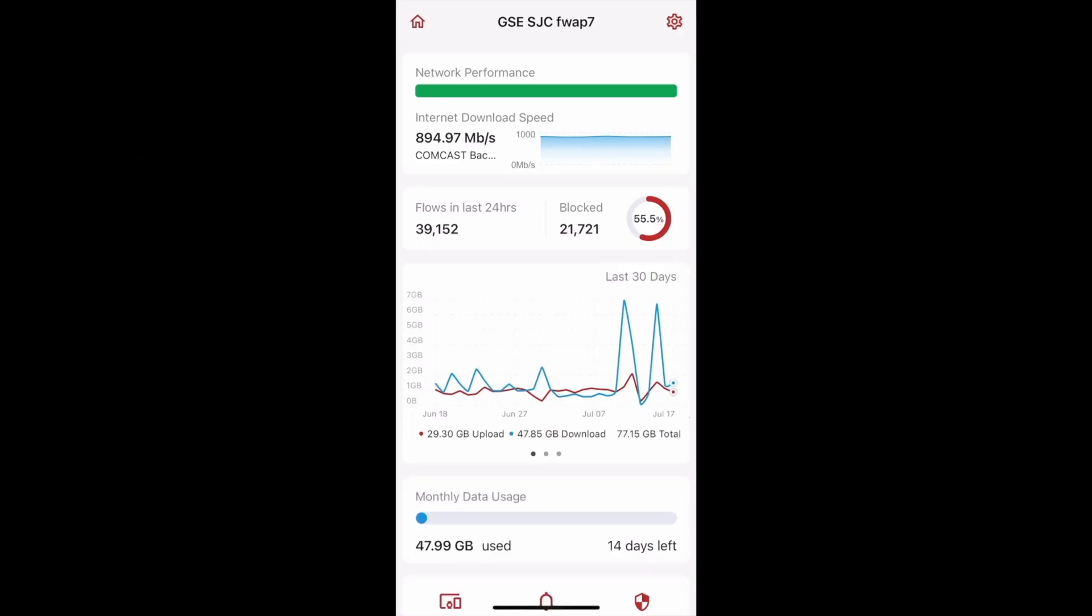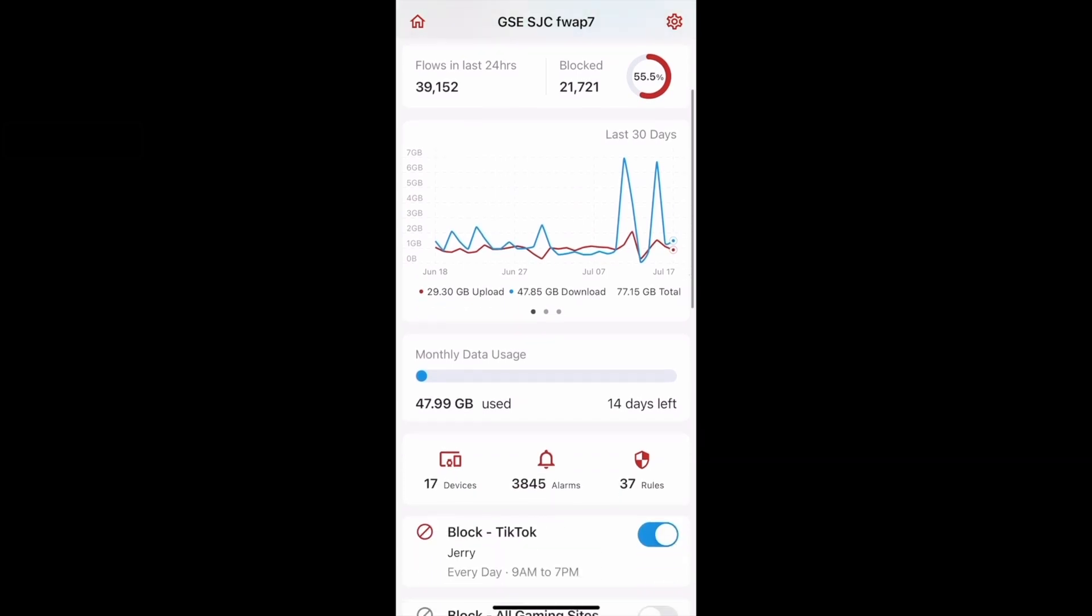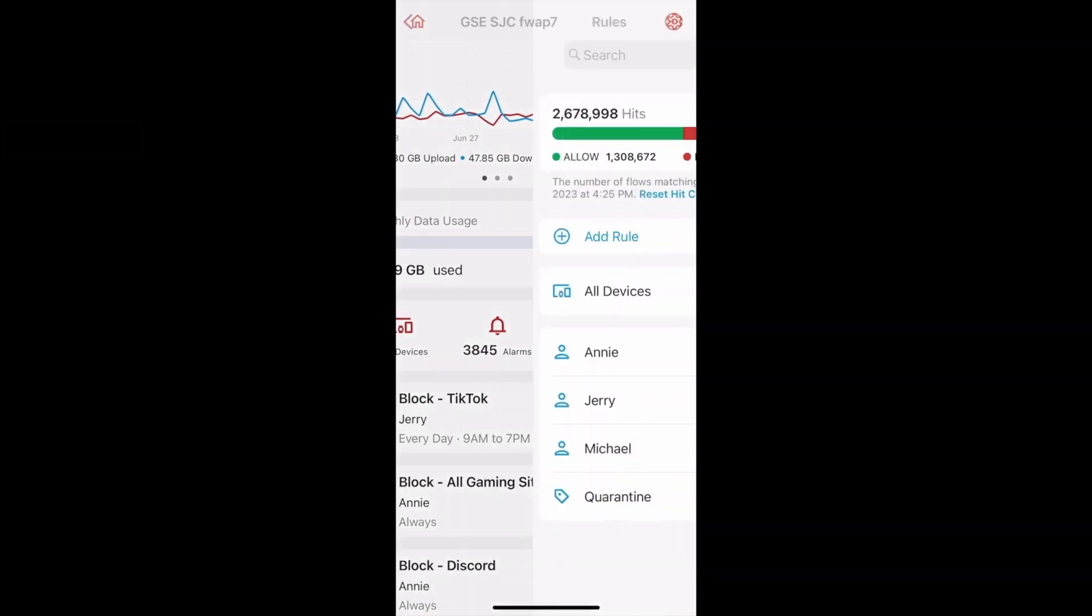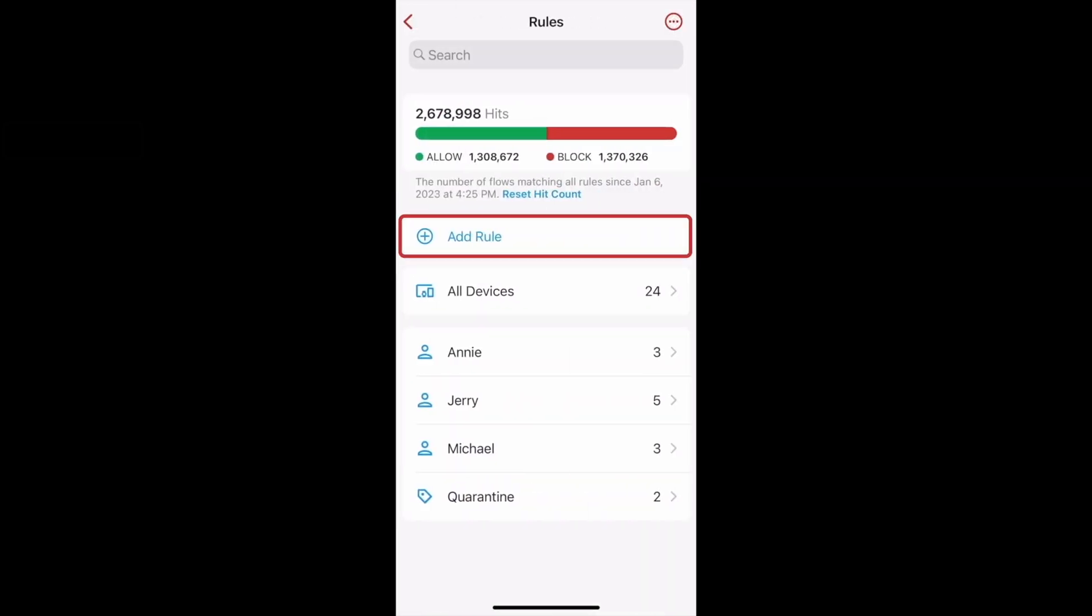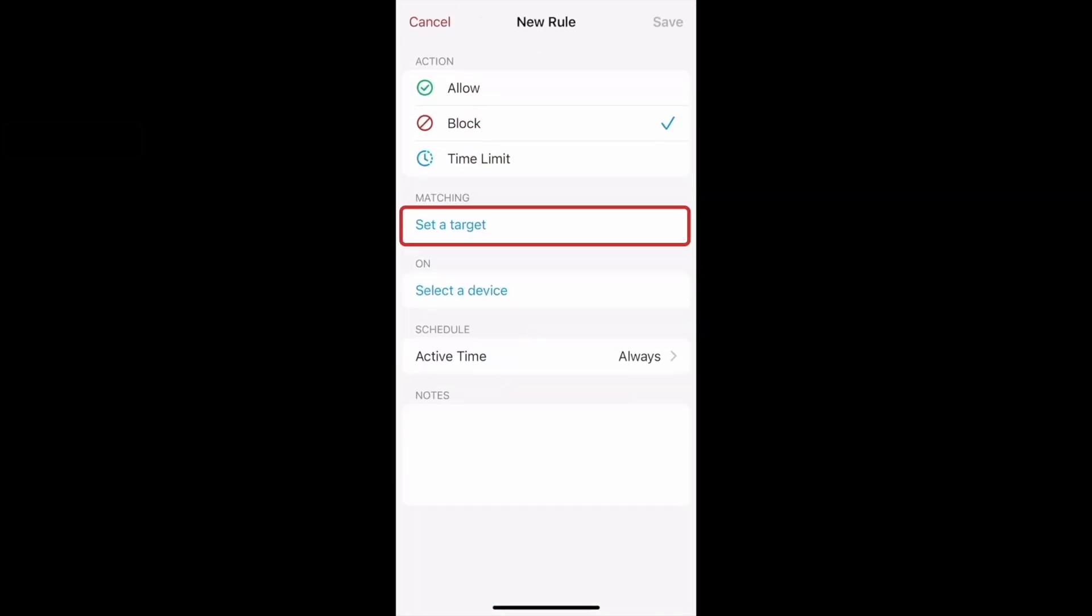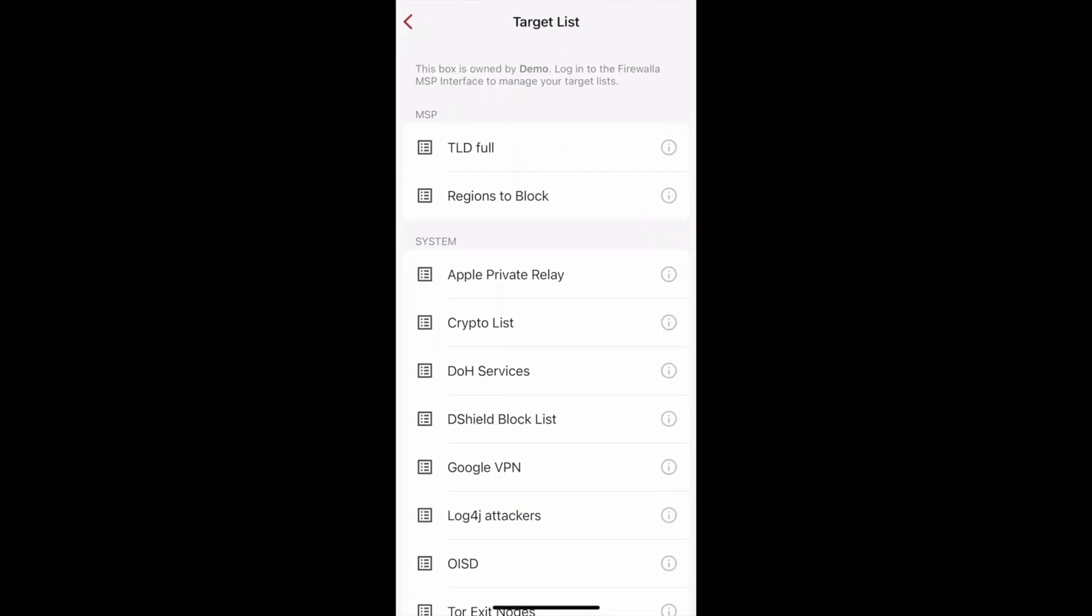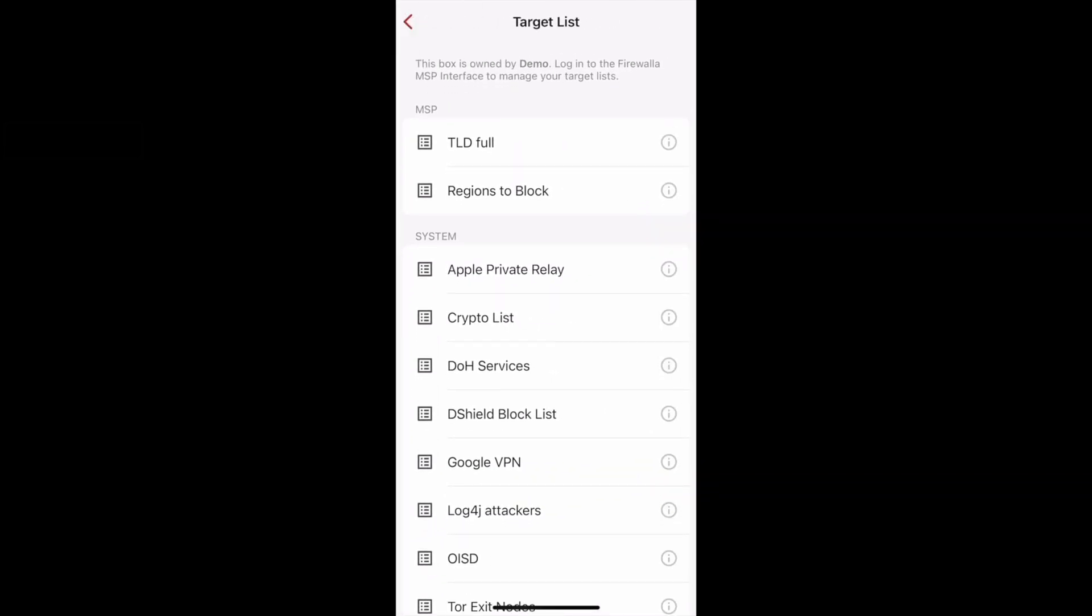On the app side, you can see your target list by creating a new rule. Tap rules, tap add rule, then tap set a target. Tap target list. You'll see all your target lists that your box has access to.